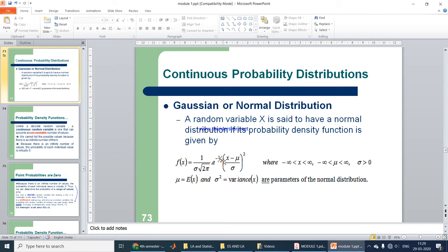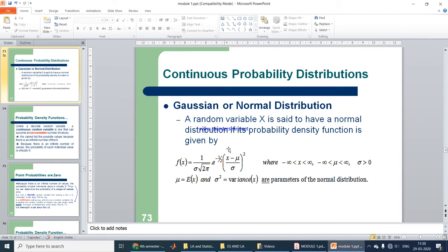In this formula, x varies between minus infinity to plus infinity. Similarly, the mean value also varies from minus infinity to plus infinity, and the variance must always be greater than zero. This is one of the most popular probability distributions, used even in the communications field when finding the probability of error for digital modulation techniques.